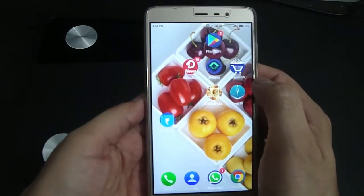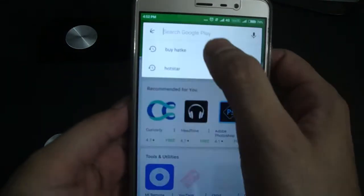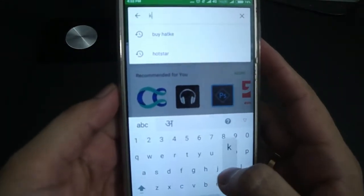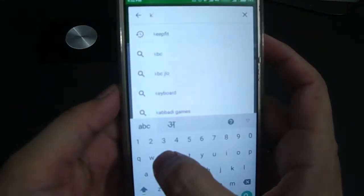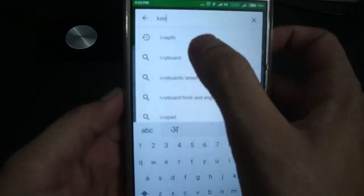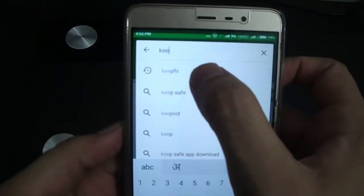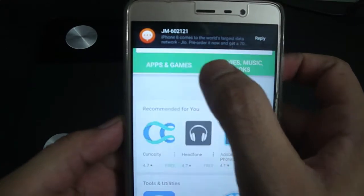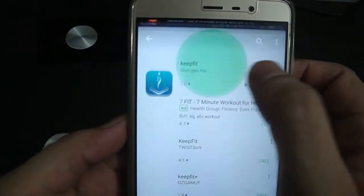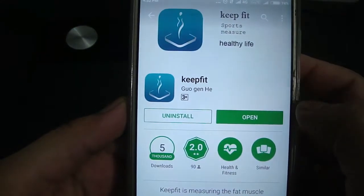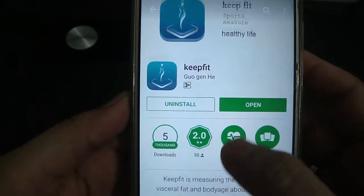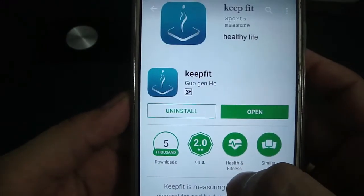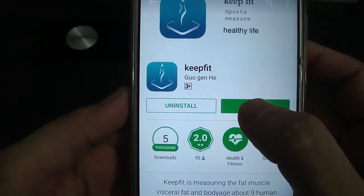For this, you just have to go to your Play Store and type Keep Fit. I have already installed it, so let us just open it up.